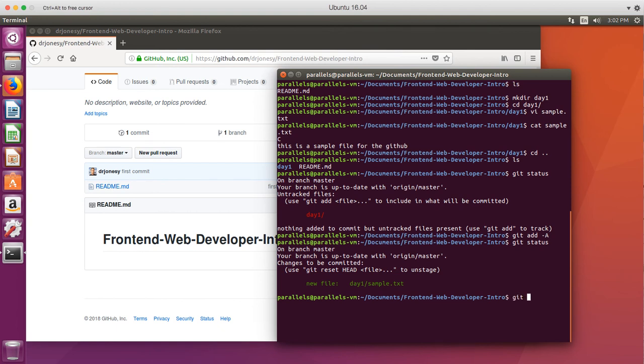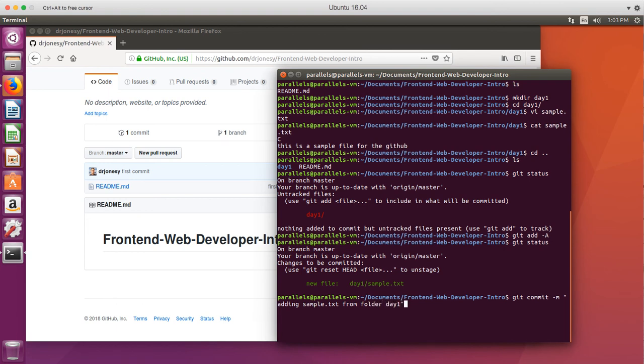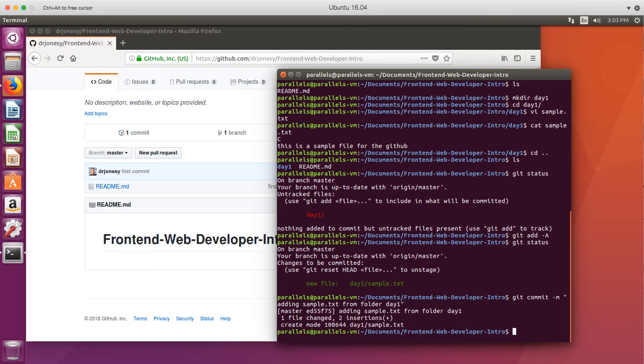Next, what we do is we do the git commit dash m, which means message. You have to put this in there. And then in double quotes, type what your message is, which is closing quotes, enter. It goes, okay. So, now it's added it to our local repository. So, that's what the commit actually does.